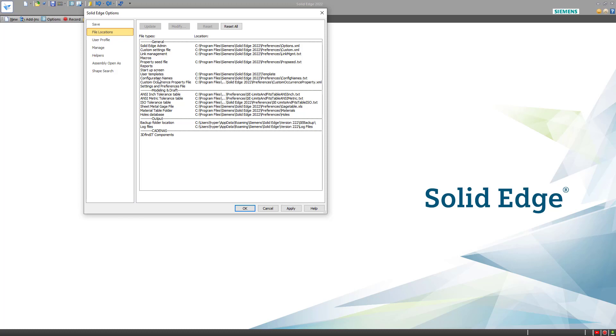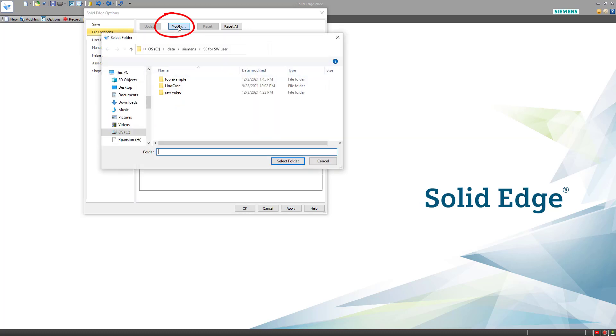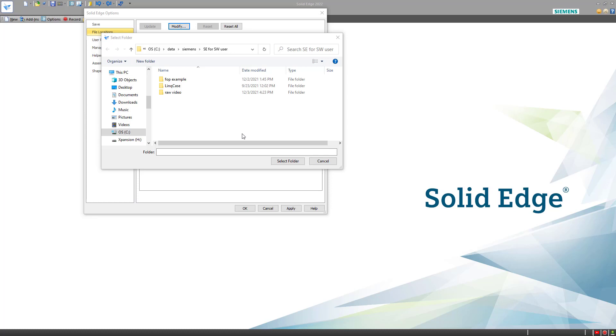So again, we'll just select the User Templates option and go to Modify. One of the reasons you may want to set up a custom template directory is that when you uninstall Solid Edge, that default directory will be deleted.